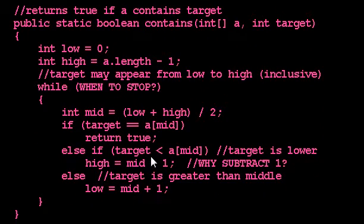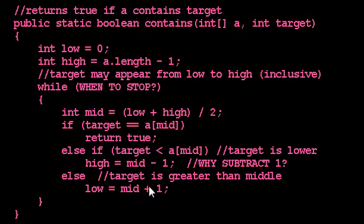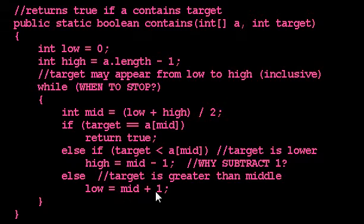And of course, if the target value should come after the middle point, then the low index moves up to the middle, plus 1. And so in this way, our range keeps shrinking. And notice that no matter what, our range is getting smaller. And I think I'll prove that to you when we crank through some numbers at the end.